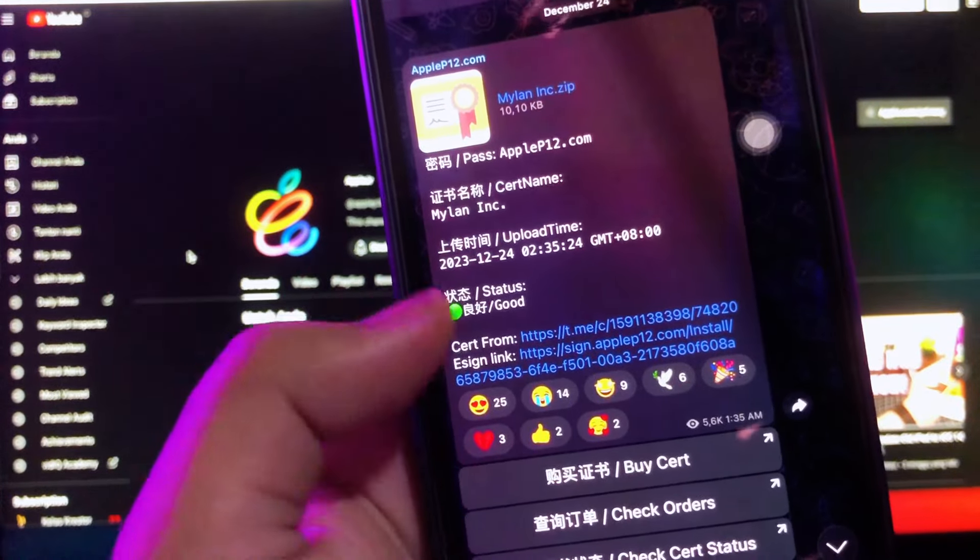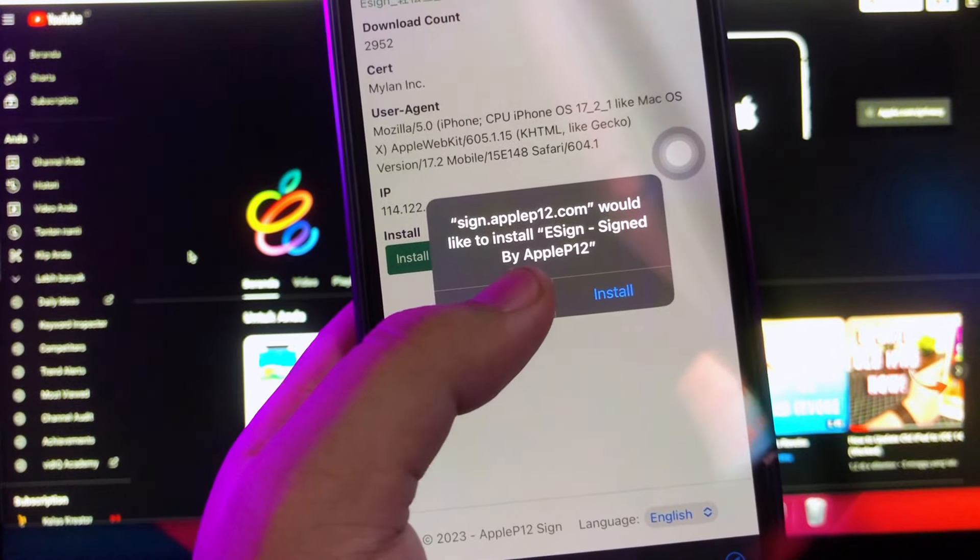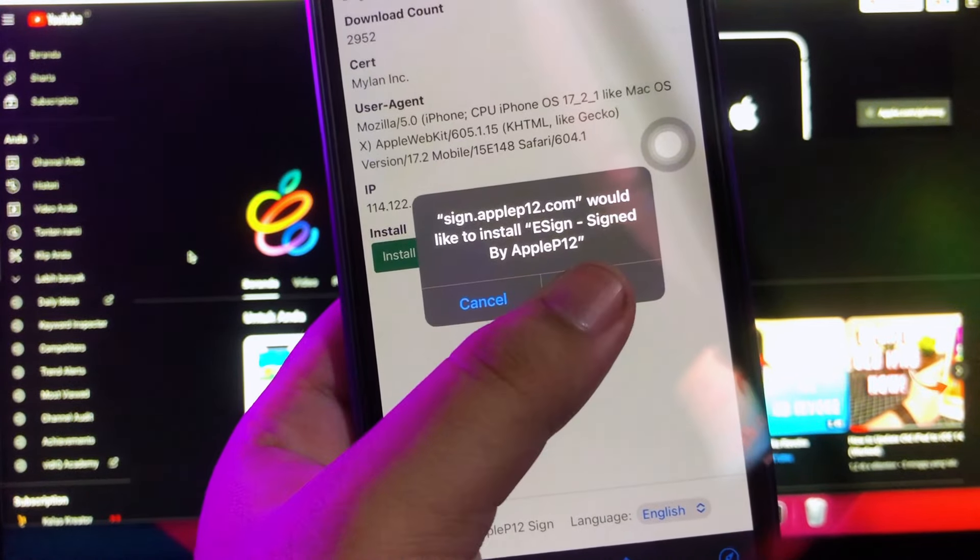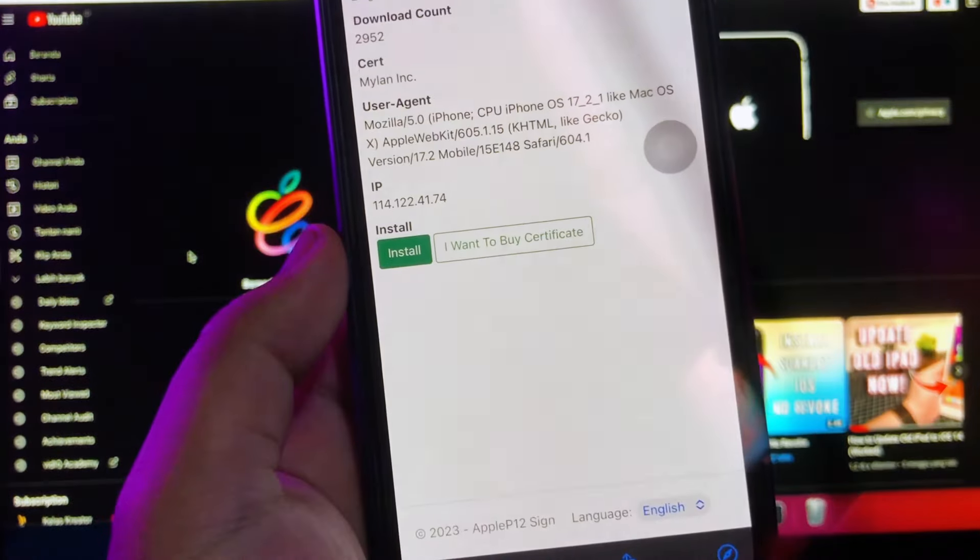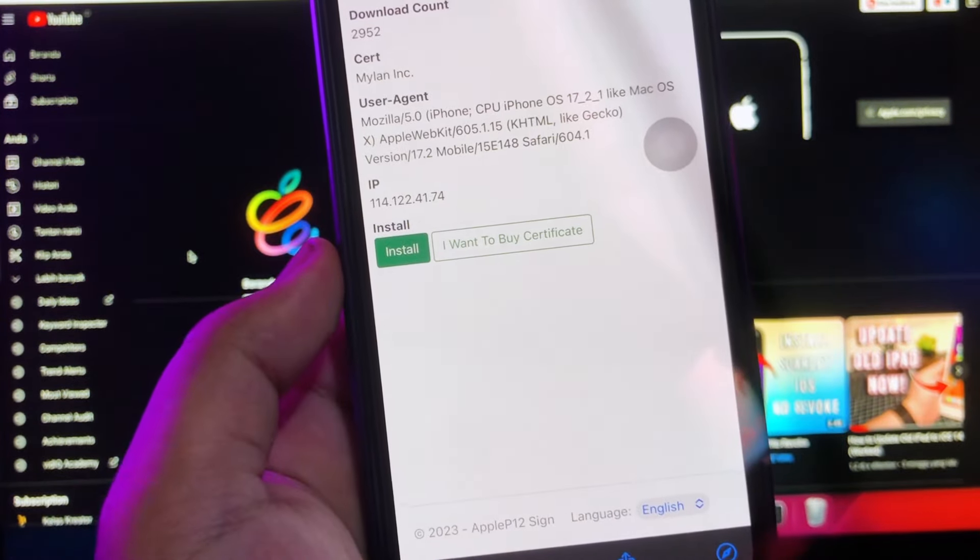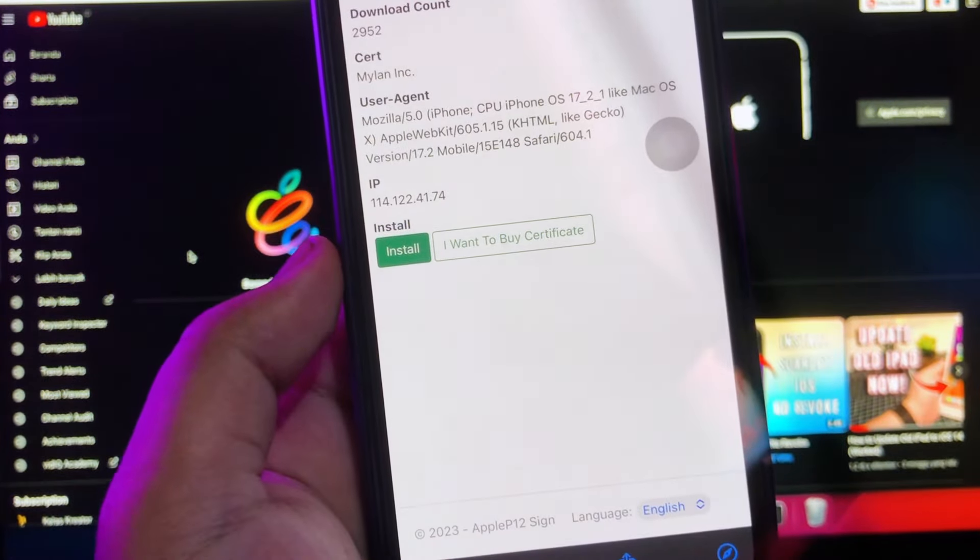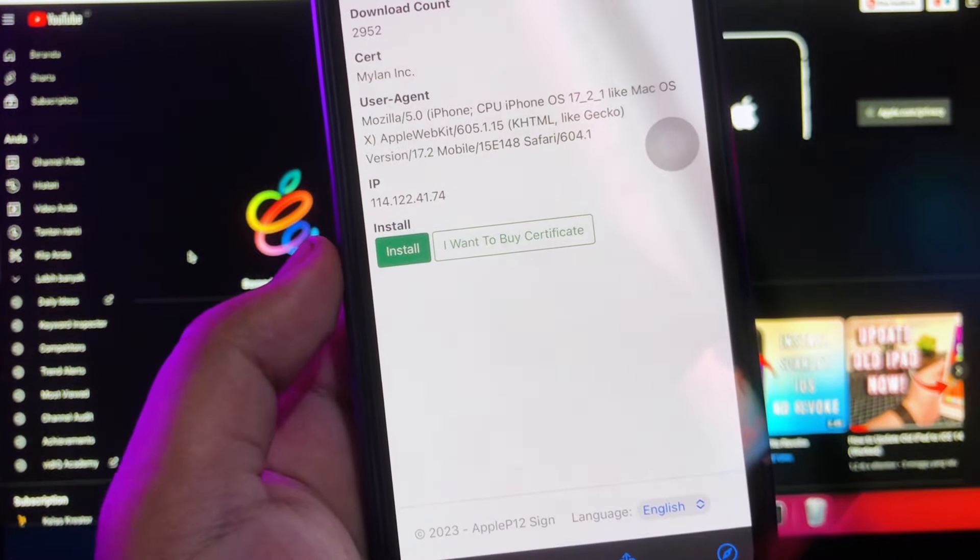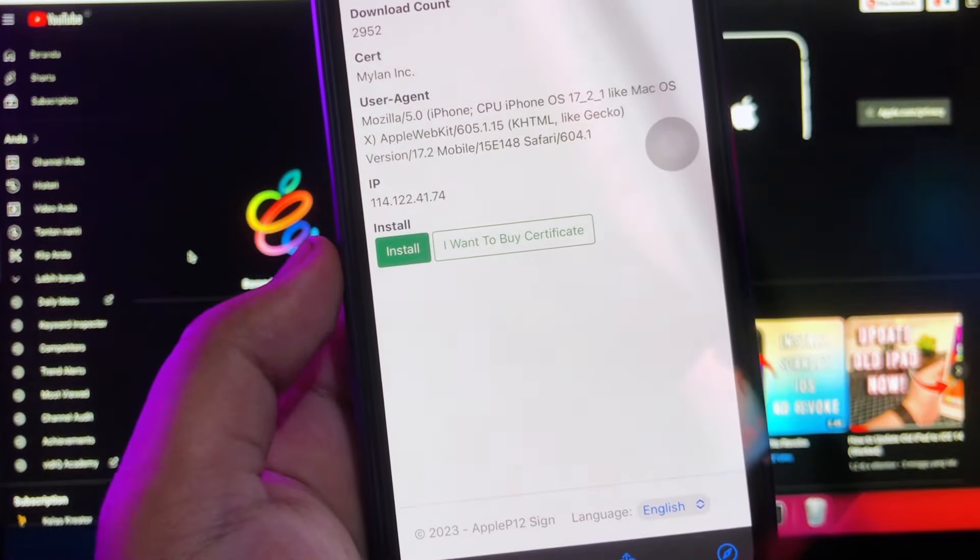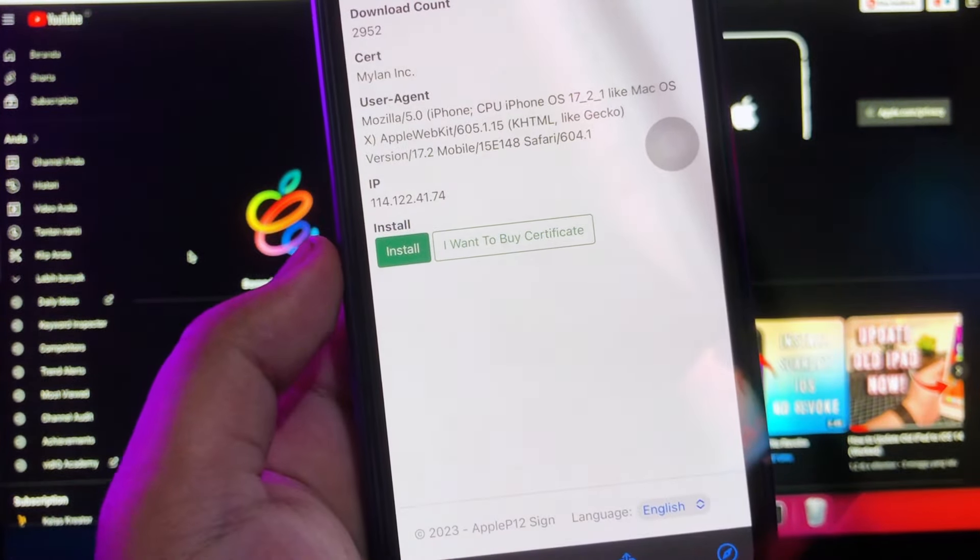Install eSign from Apple P12 on Telegram. Make sure you already have Telegram account and login. Go to this group. You can join this group with link on my description video below, or you can search apple12.com to join. After you join this group, click directly install link for eSign.